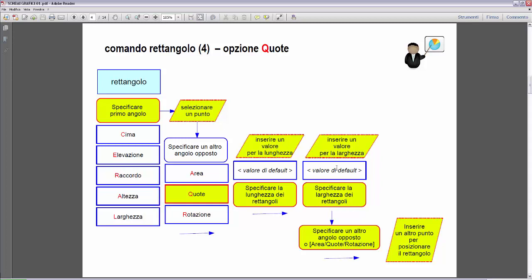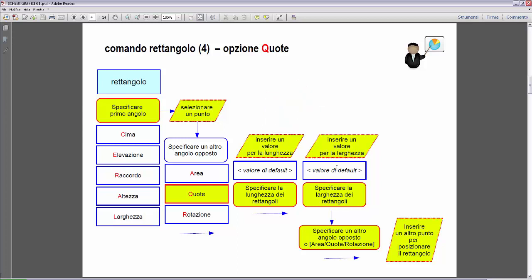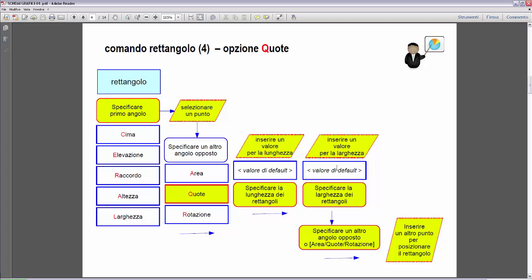Once we insert this option, we have two requests: we have to insert a value for the length in the direction X, and then insert another value for the length which is the other dimension in the direction Y. Then we have to build this rectangle with these two dimensions. Let's see in AutoCAD how this option works.